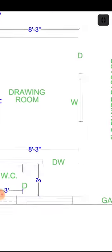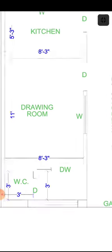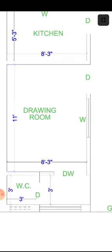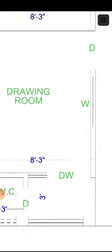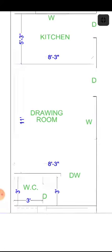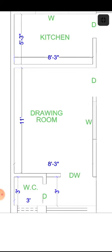After that, you are going to see the drawing room. The drawing room size is 8 feet 3 inches by 11 feet. I am going to explain this first.